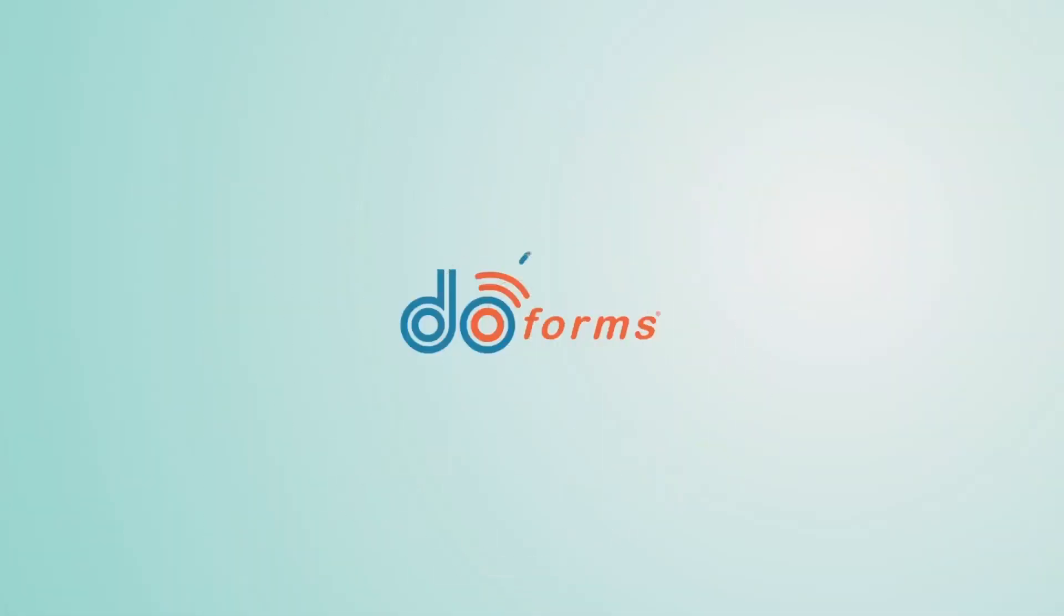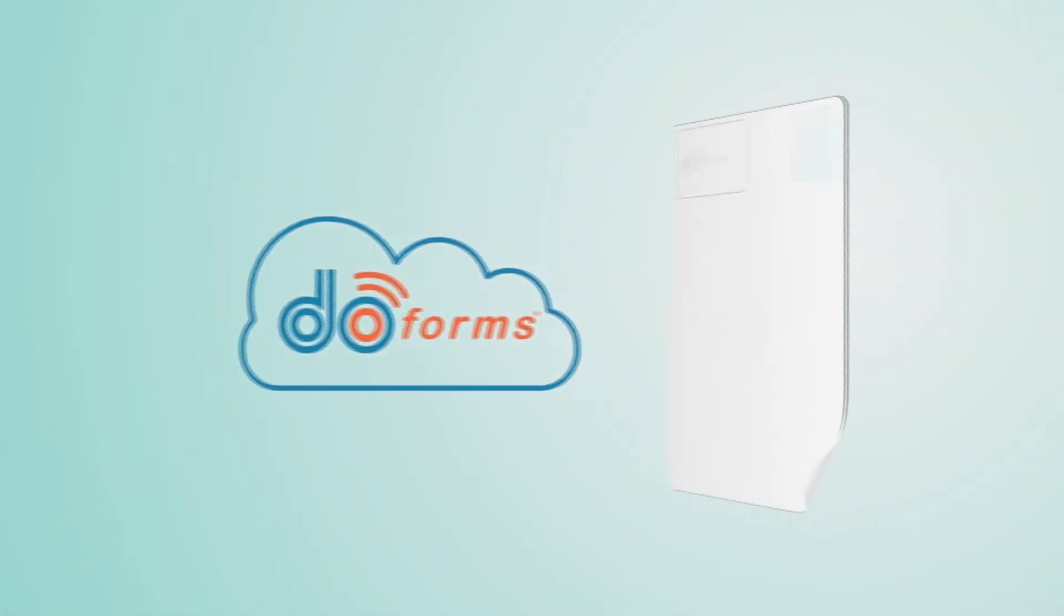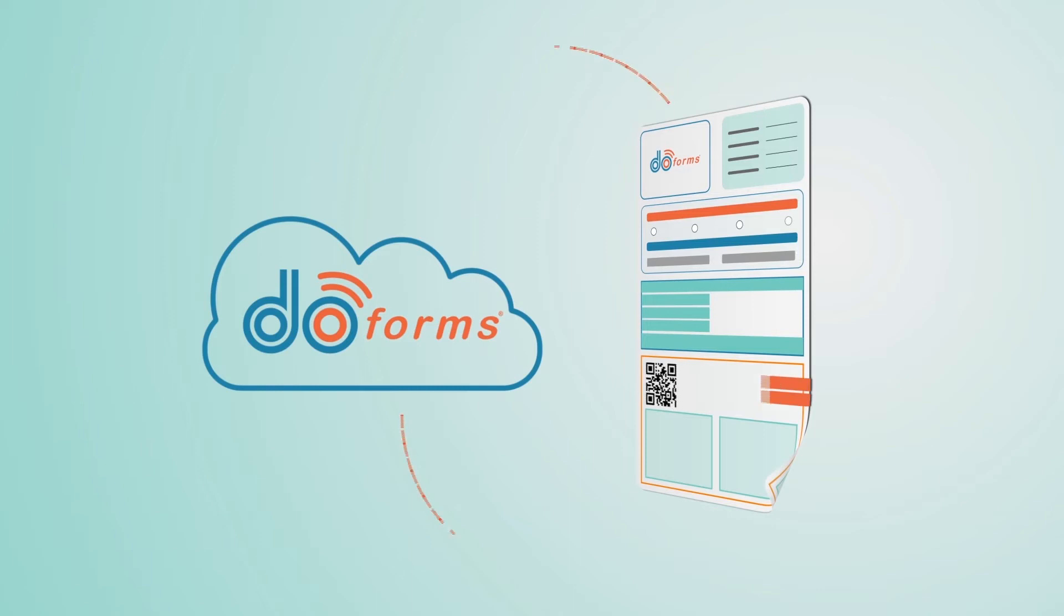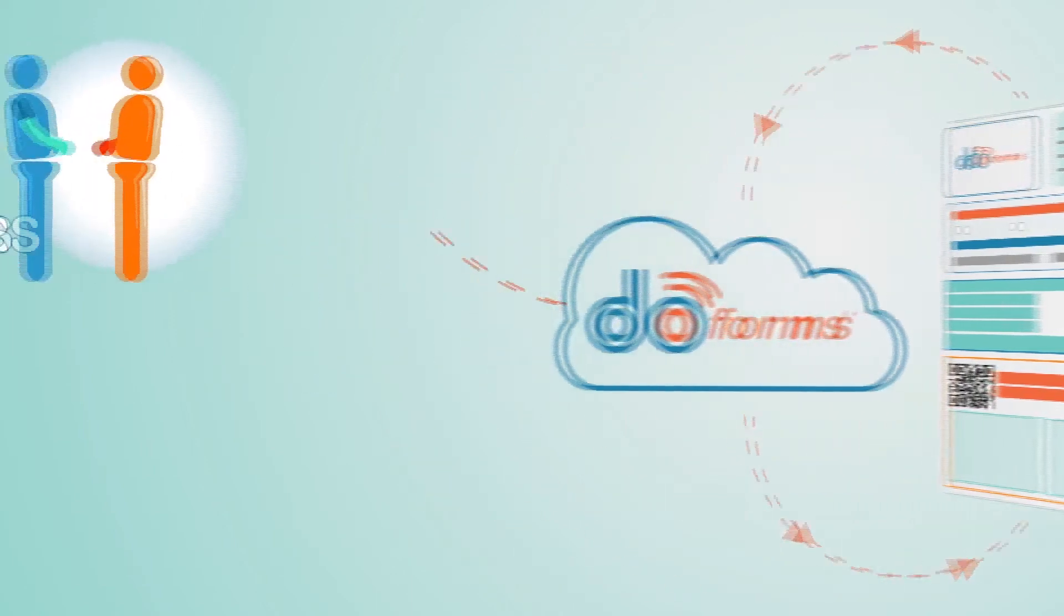Transform your business with DoForms. DoForms is a cloud service that allows you to easily and quickly create digital forms for data collection.